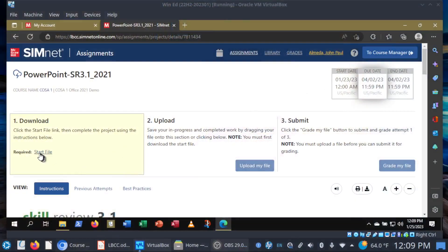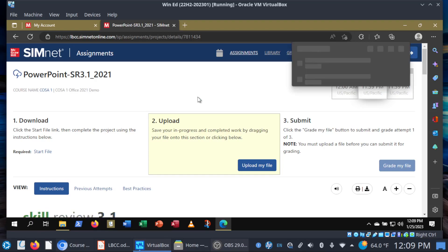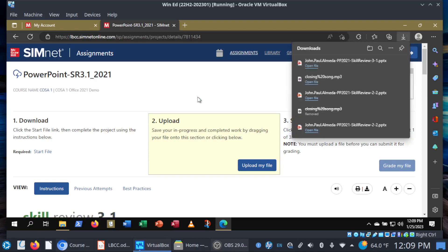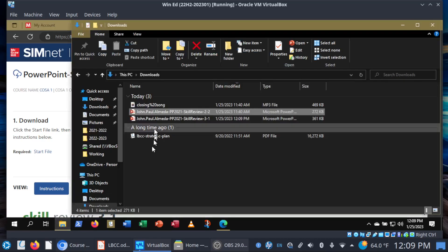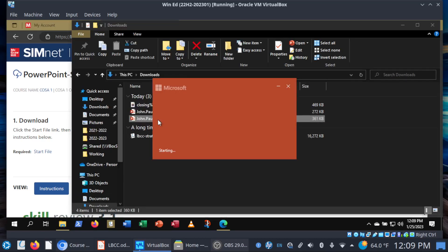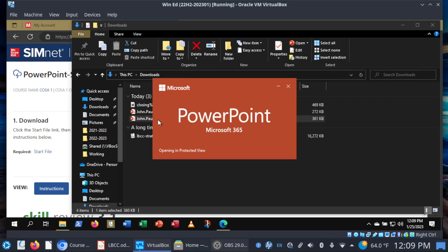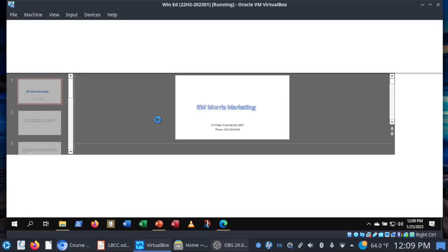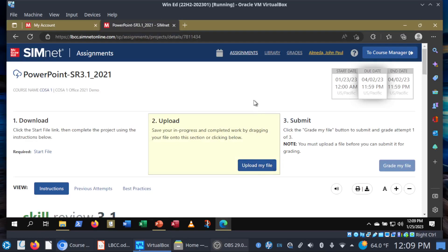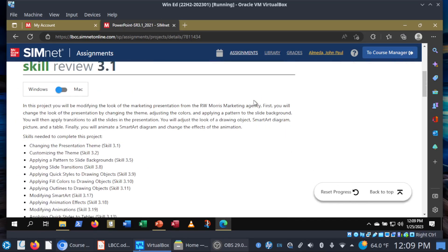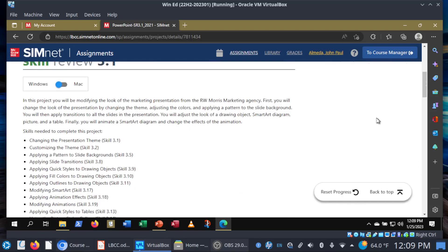I'm going to go ahead and download my start file here for 3.1, and let's go ahead and open it up so that the enable editing button can appear. In this project, you will be modifying the look of the marketing presentation from the R.W. Morris Marketing Agency.